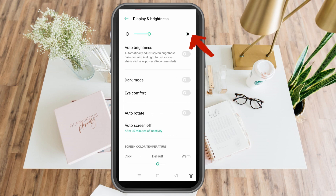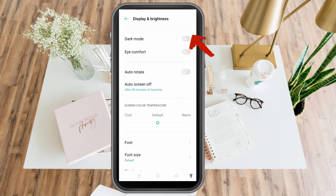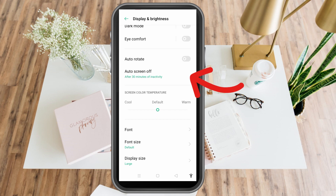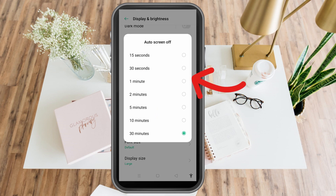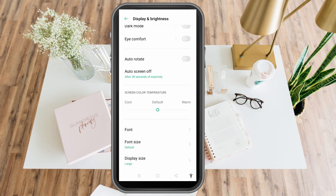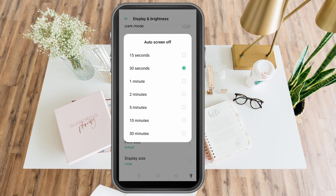Now you can see there is auto brightness, and we also have auto screen off. You have choices for auto screen off — 15 seconds, 30 seconds, 1 minute, 2 minutes, or 30 minutes. But since our tutorial is about how to turn off auto brightness, let's focus on that.